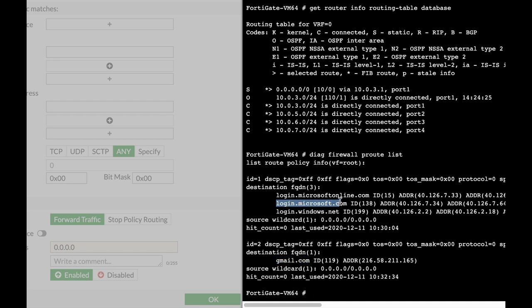The policy-based routes are actually the first place that your FortiGate checks to see if there's a route towards the destination. If it doesn't find a match in the policy-based route, the second place that it goes to is the routing cache.